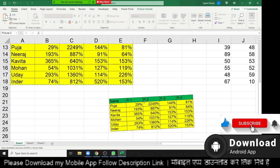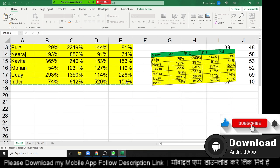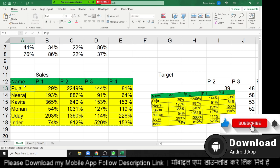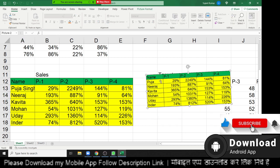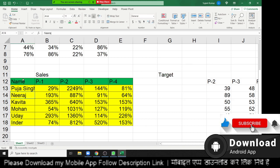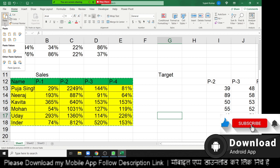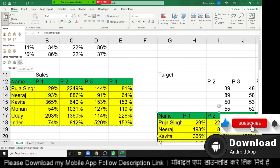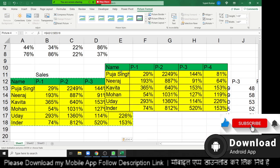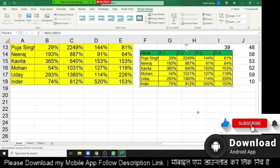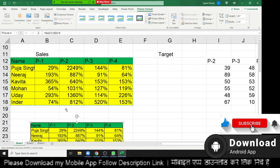But this picture does not connect with your data. If you change your data — for example, change a name to Pooja Singh — the picture does not update. If you want to paste as a picture that is also linked to your data, select your data, go to Paste, and choose 'Paste as Picture Link' — the linked picture icon. Now your data is converted to a picture and also linked with your source data. When you change the original data, the picture updates automatically.